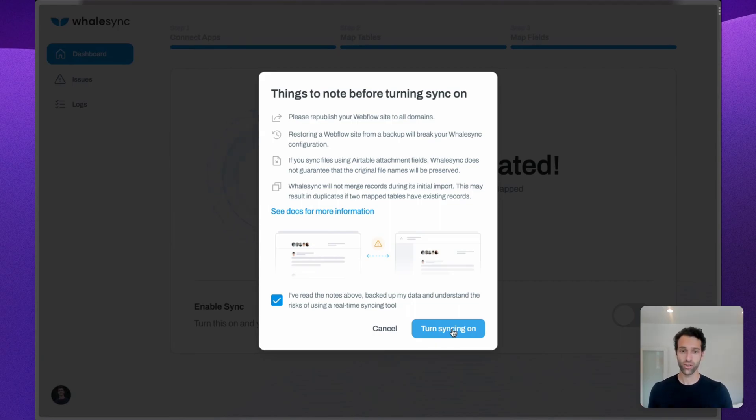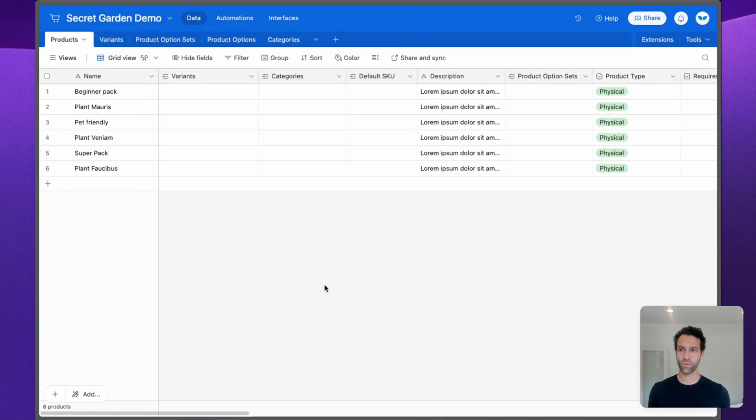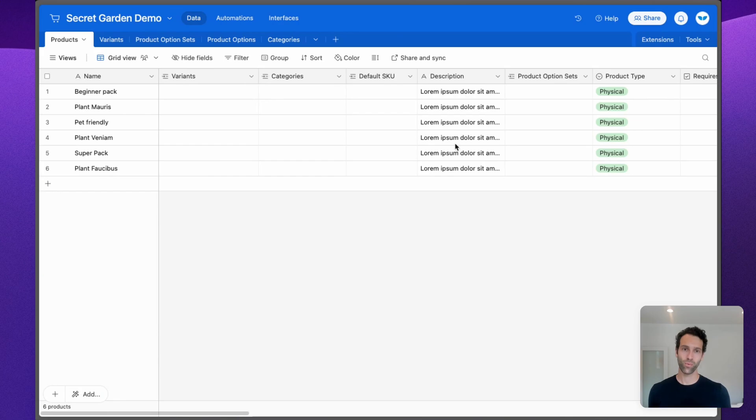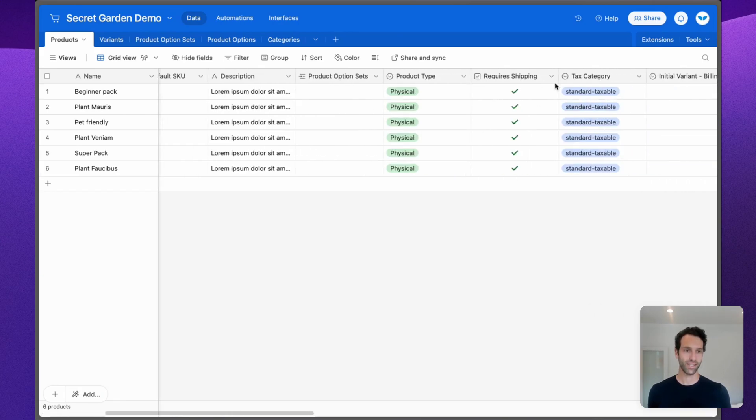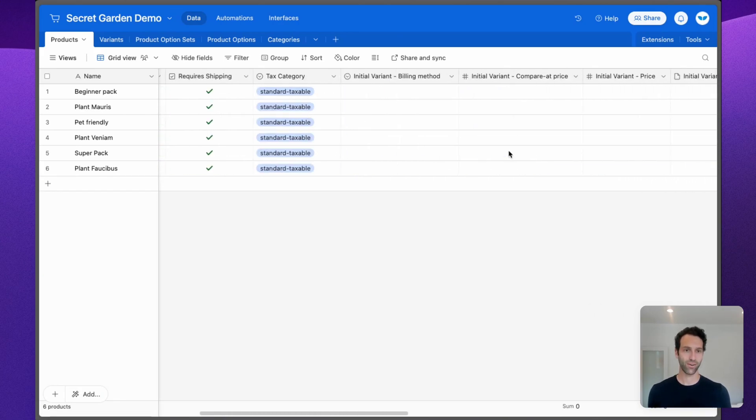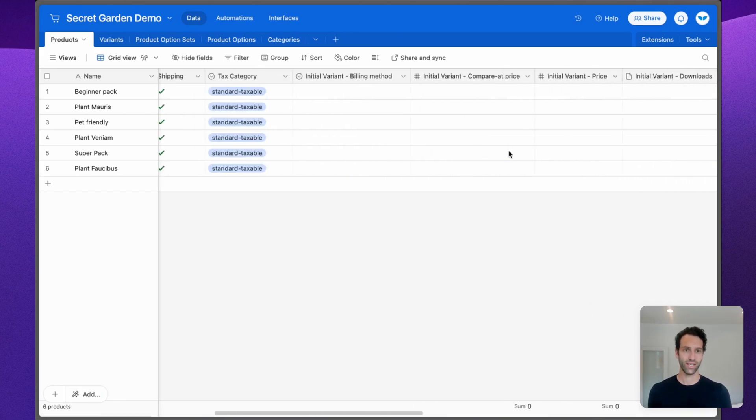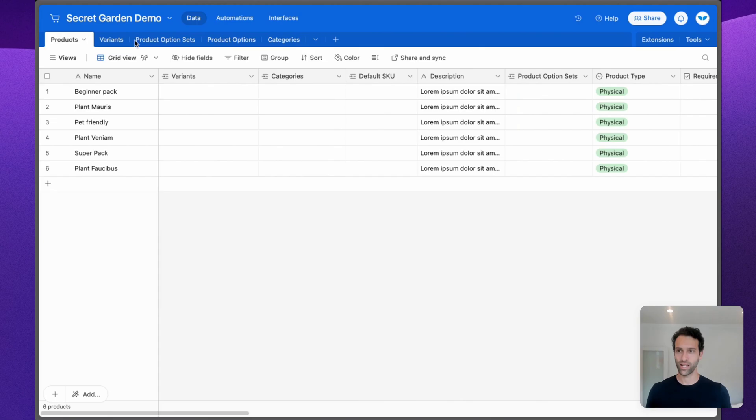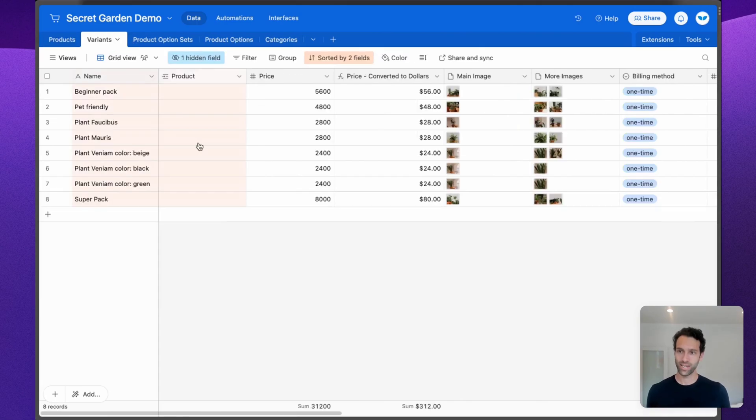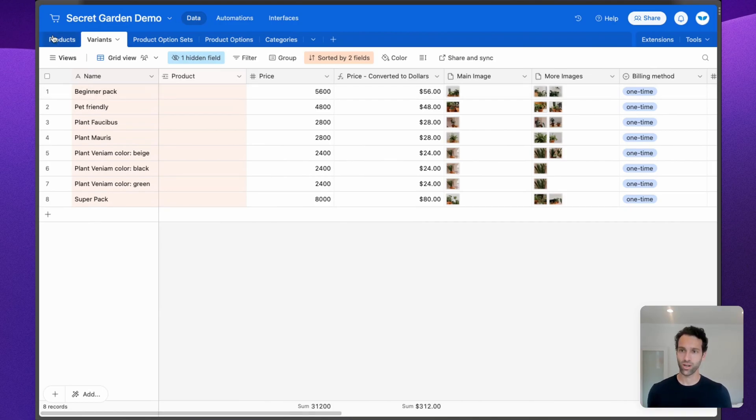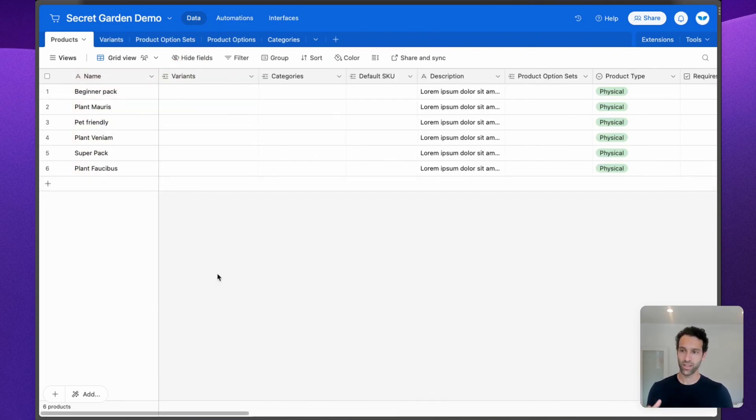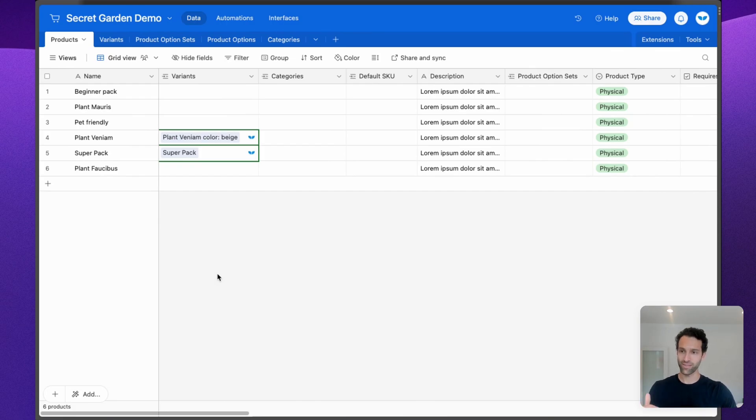Once this is turned on, we'll hop over into Airtable and show you exactly what this looks like on that side. Over in Airtable, we're going to see all of our products start to populate in with their descriptions, their product types, their categories, etc. The same thing with the variants. You'll see the variants and our images for all of our products.